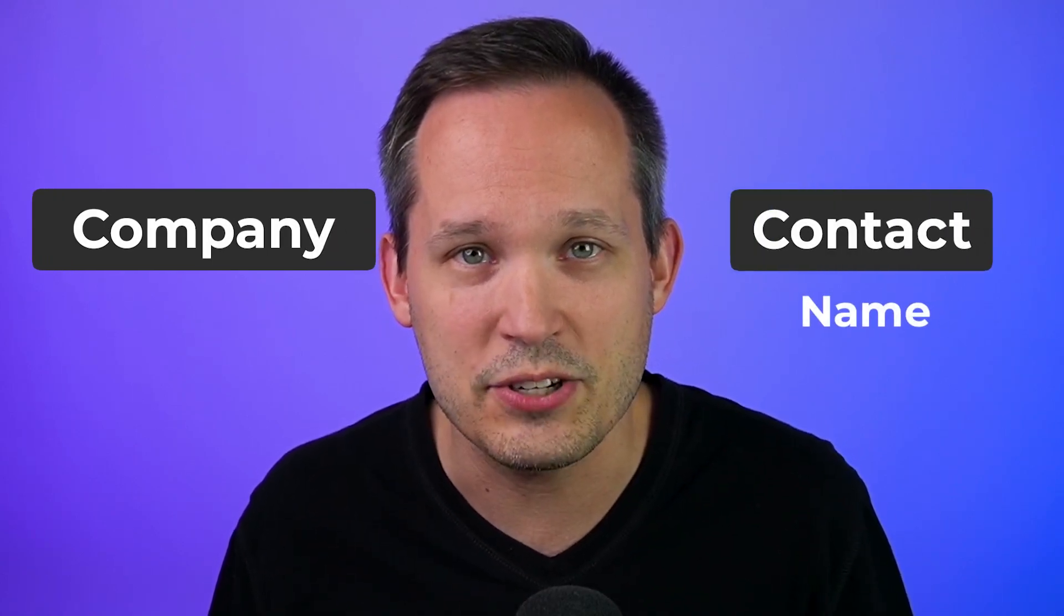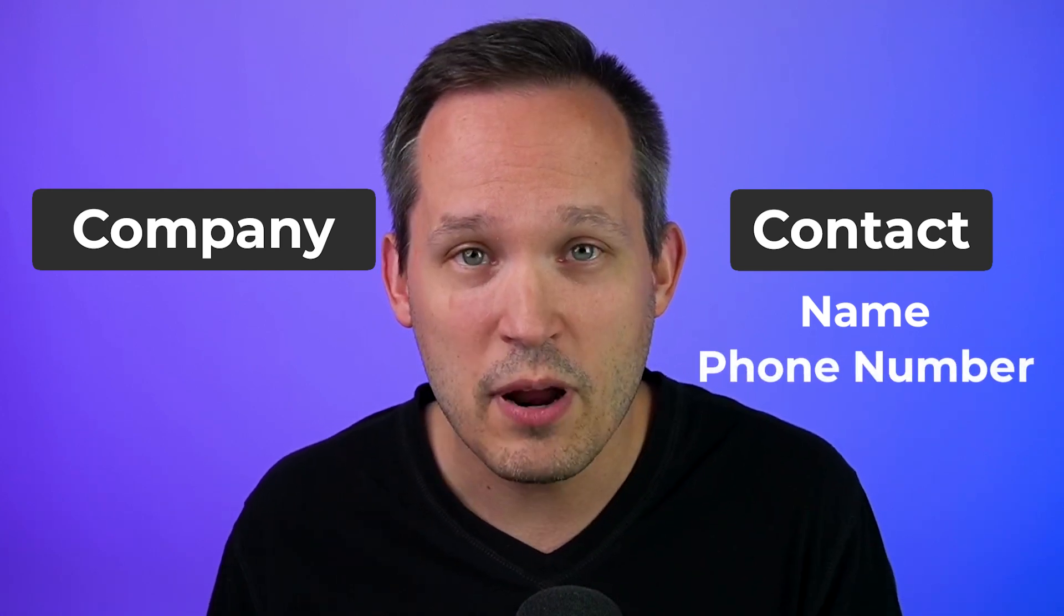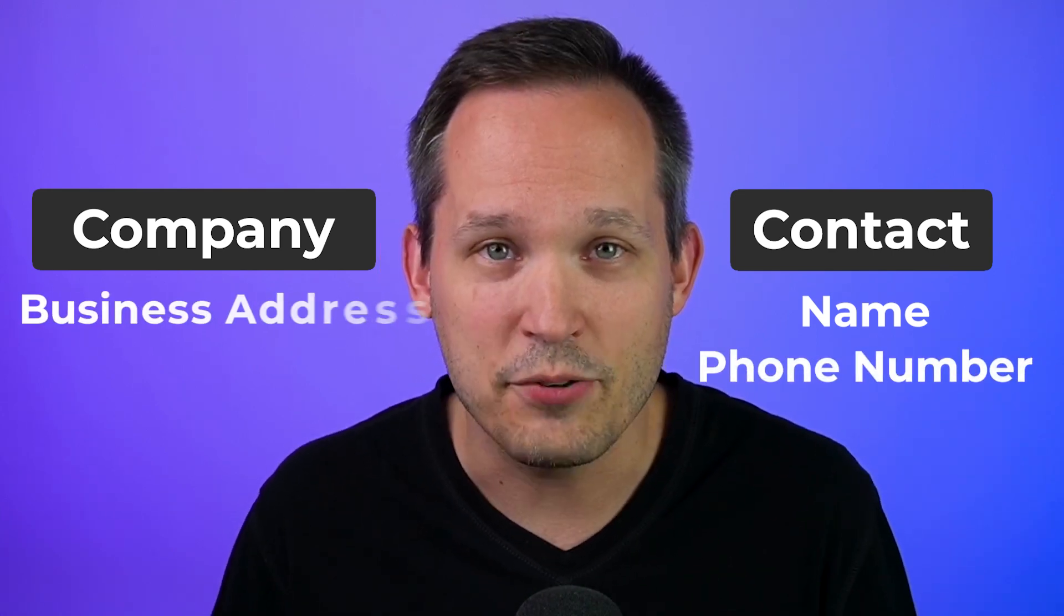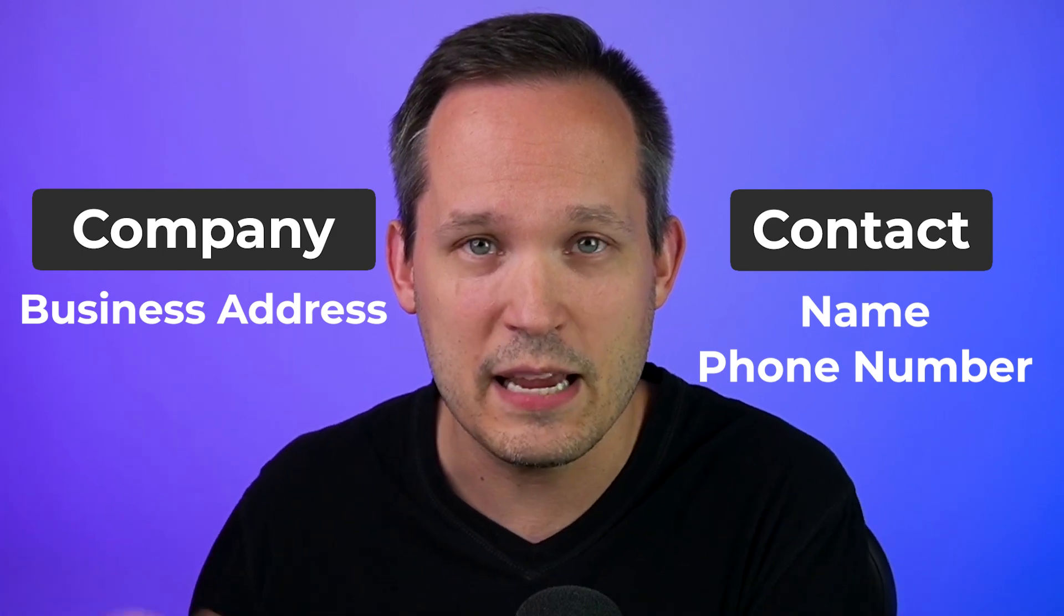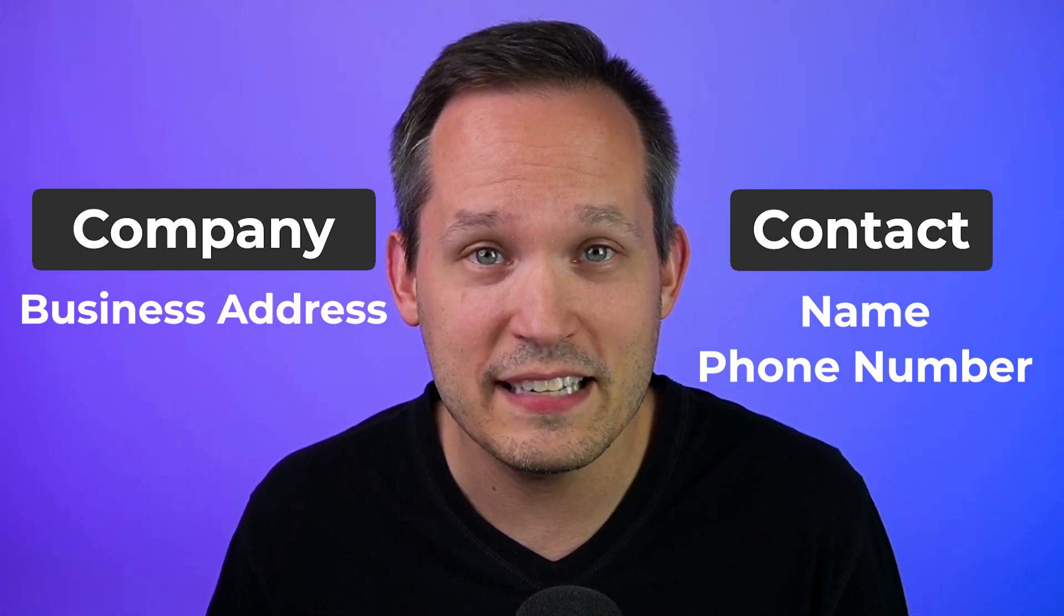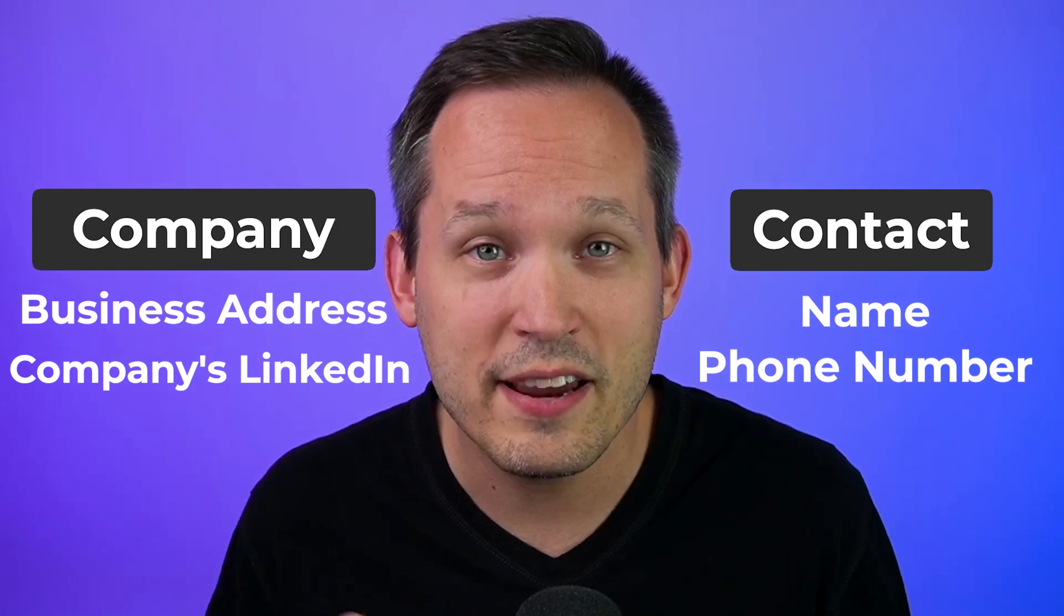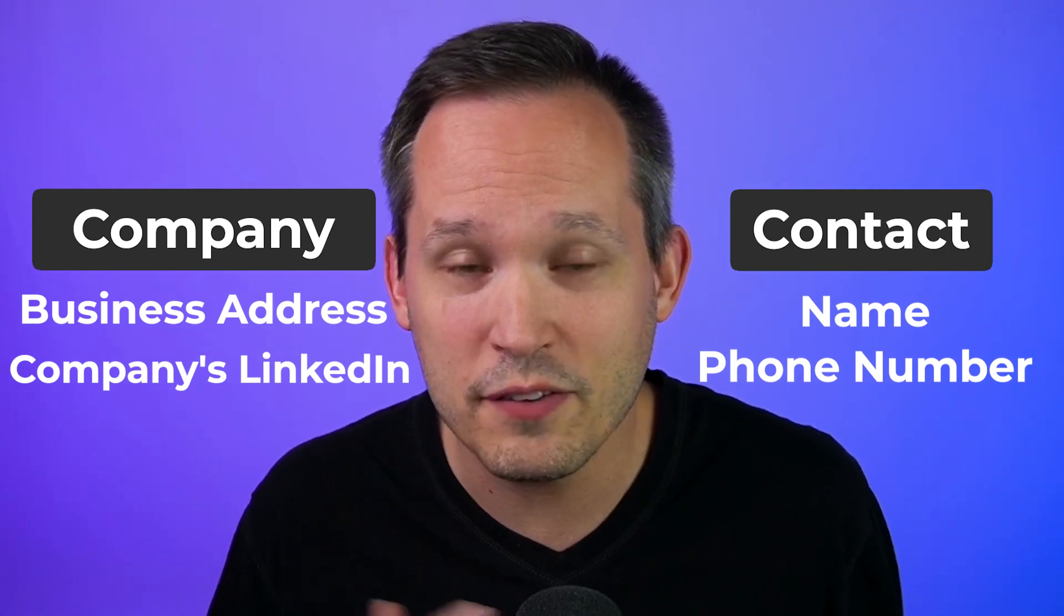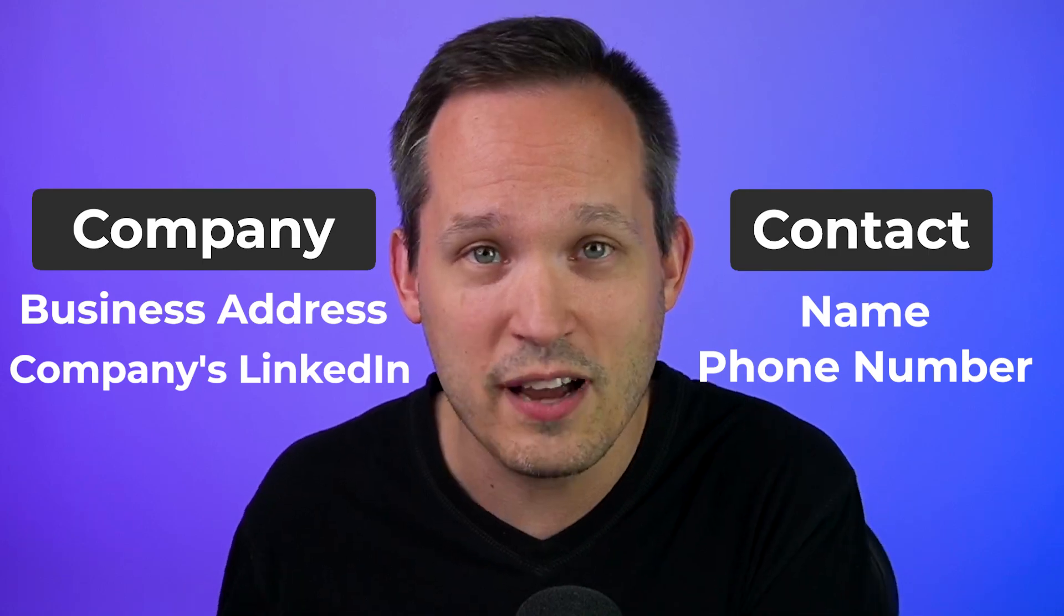Instead, it's important to think of a list of the attributes that you want to track and then determine which of those tables it goes into. So a name would be the property of the contact table. A phone number is most likely a property of the contact table. The address of the business is going to be part of that organization or company table. A URL of the company's LinkedIn page is going to be that company table as well. Now I can understand it's valuable to know that information regardless of which of the tables you're on, if it's the contacts or the companies.